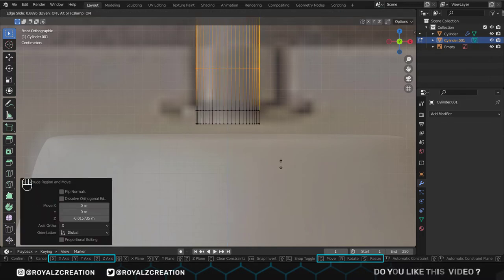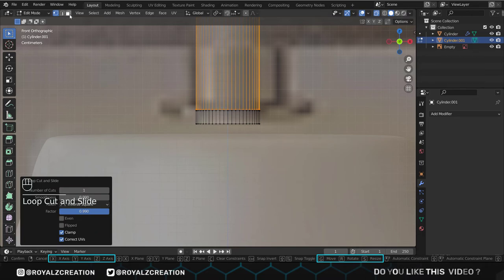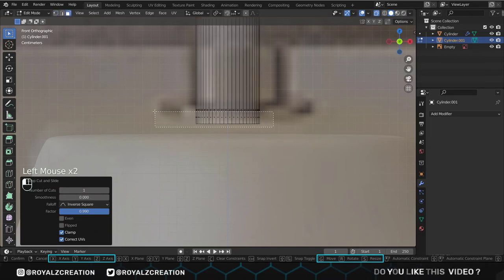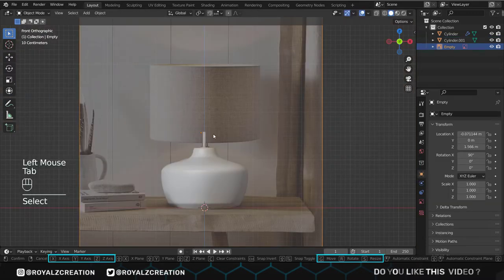and move it all the way down. Then select the faces and scale it on the x-y-axis. The rod is ready, let's make the upper part.